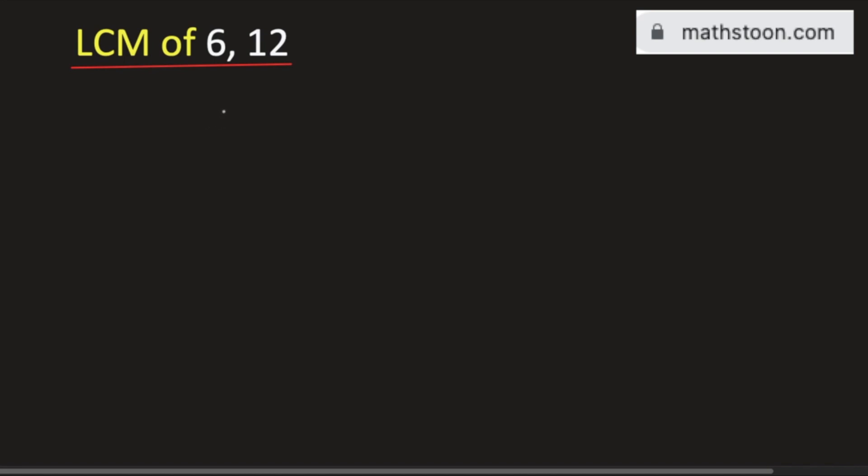In this video, we will find the LCM of 6 and 12. We will use the division method.